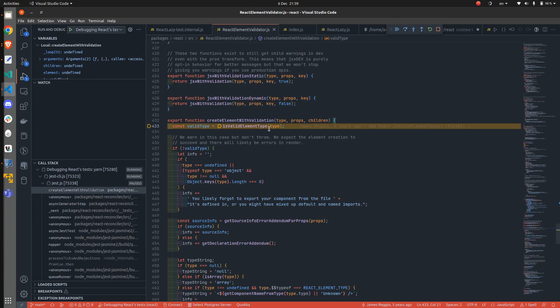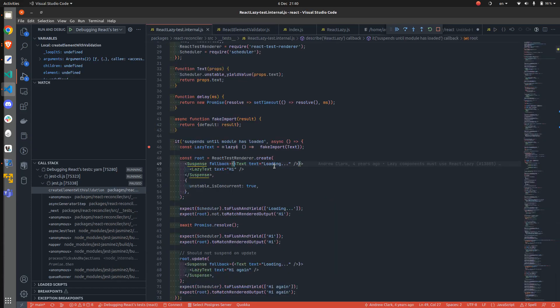Yeah, and as you can see, we are in the exact definition of that function. And of course, you can apply the same approach to each file, to any file that you want to explore in depth.